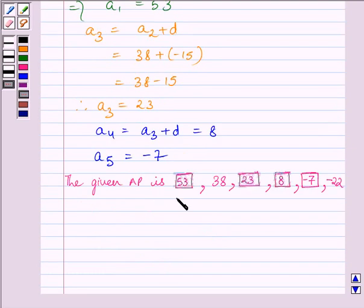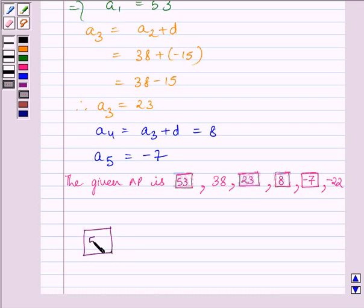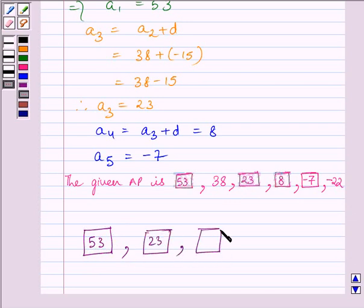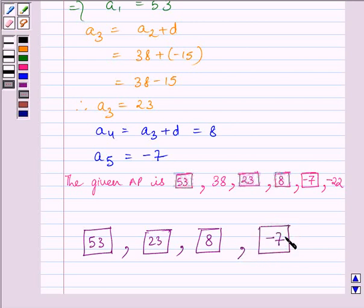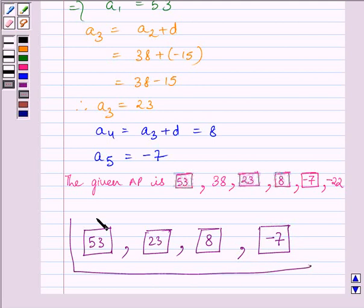So the complete AP is: 53, 38, 23, 8, minus 7, minus 22. Our required missing terms are 53, 23, 8, and minus 7. This completes the session. Hope you understood. Take care and goodbye.